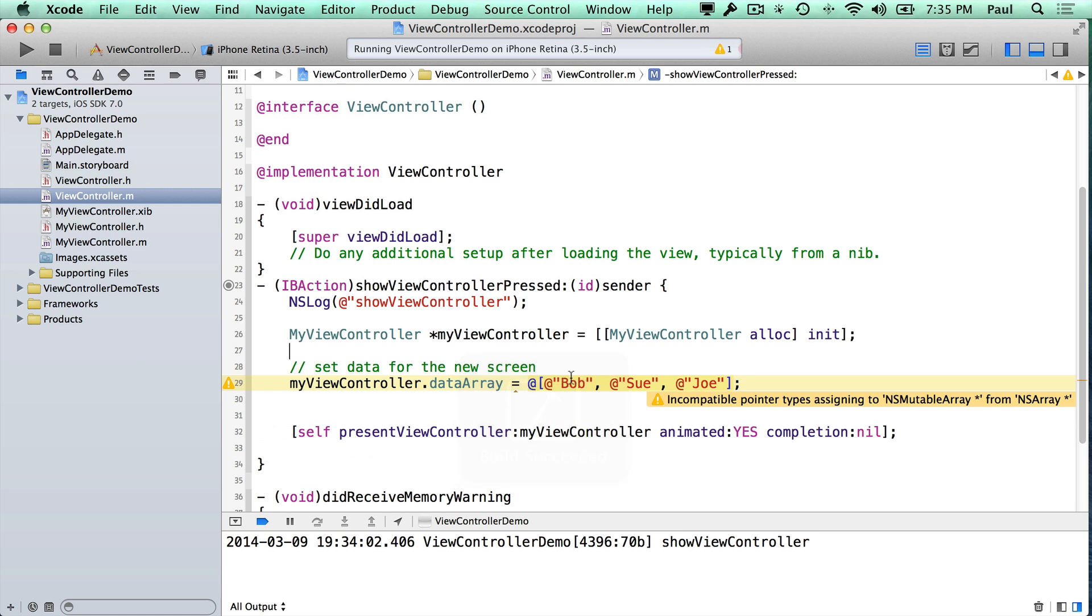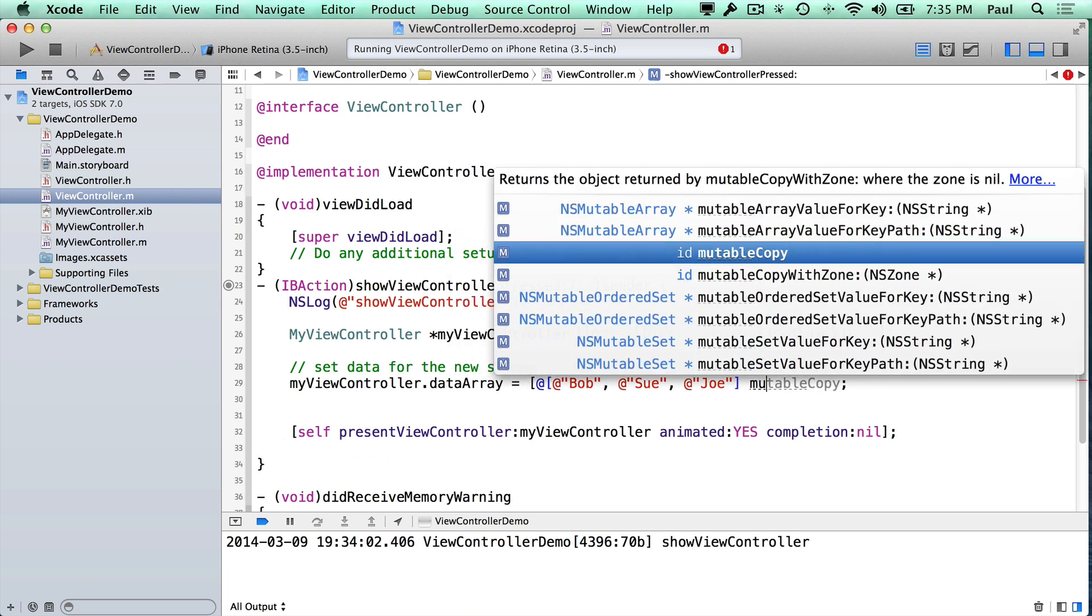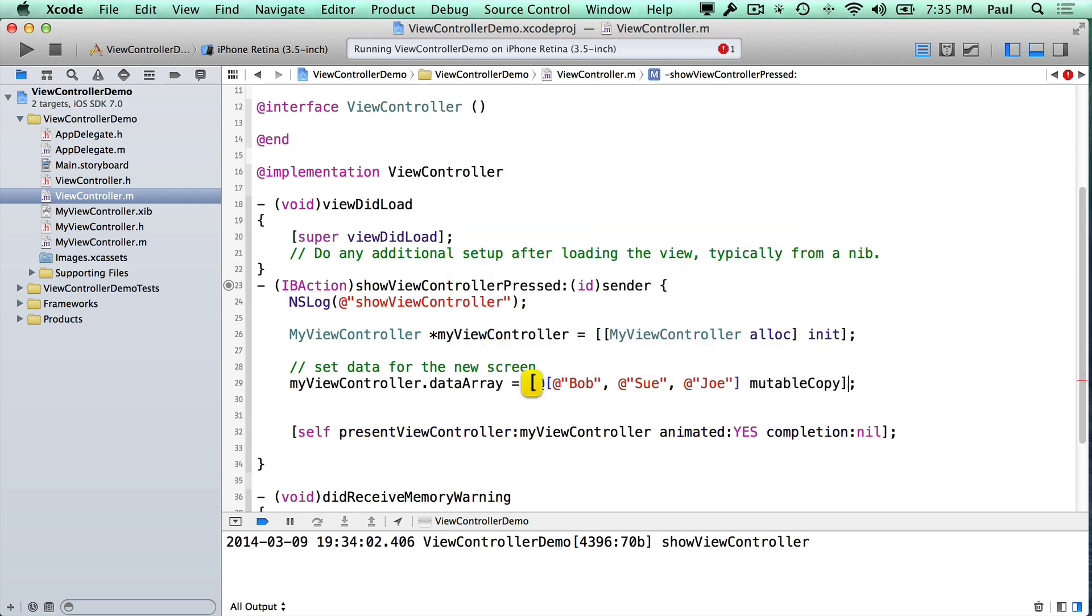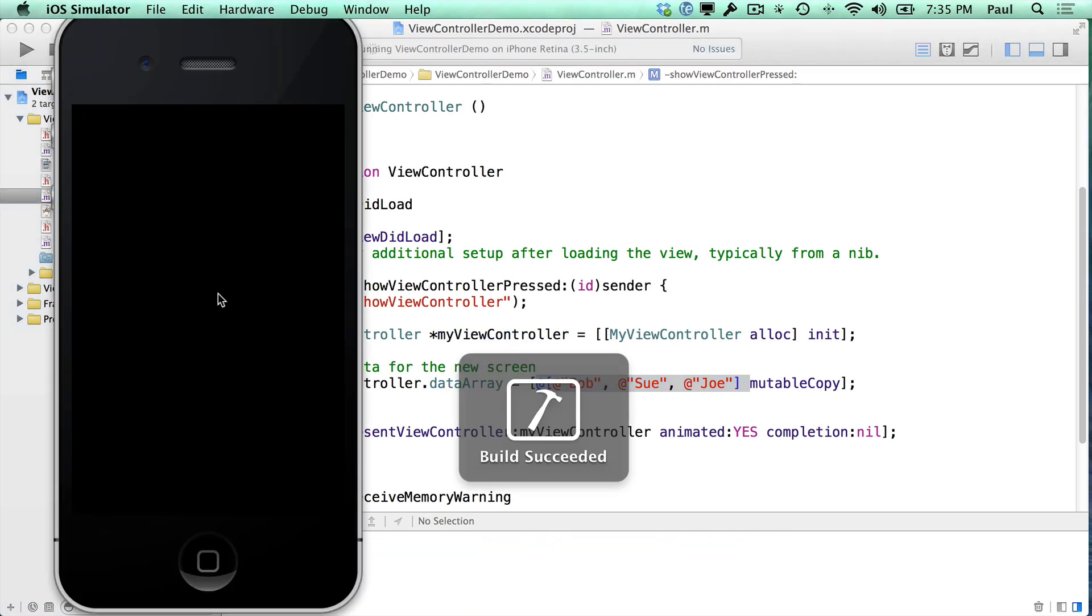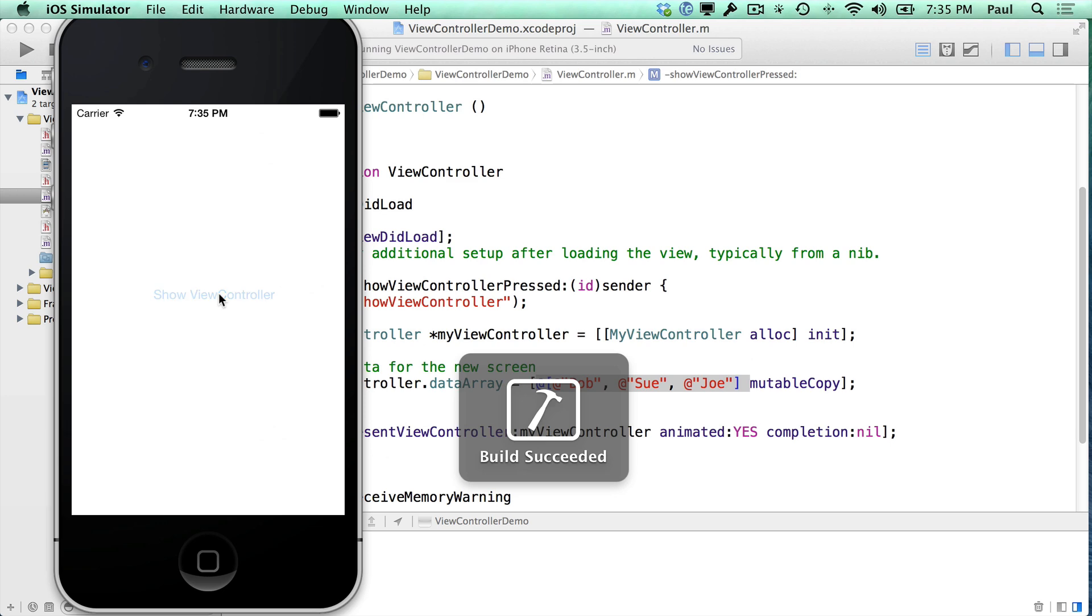And then we get an error that this is incompatible, so the one step for that is we just need to do a method call and ask for a mutable copy. So this is a shorthand notation for creating an array, and we can now present that information and rerun the app.